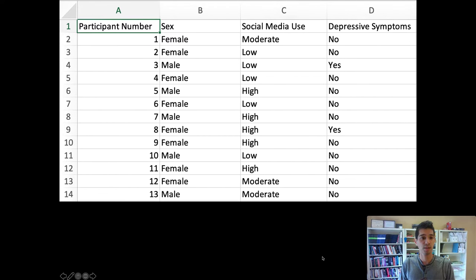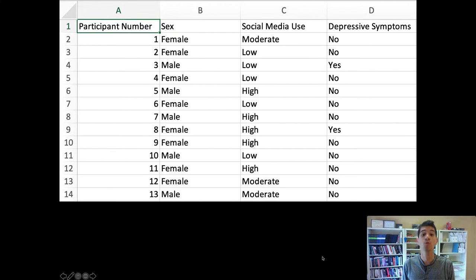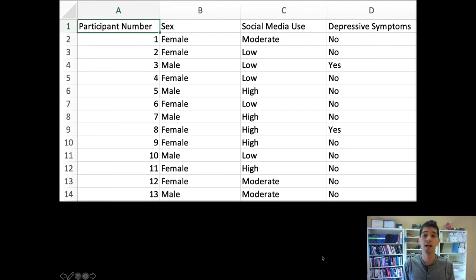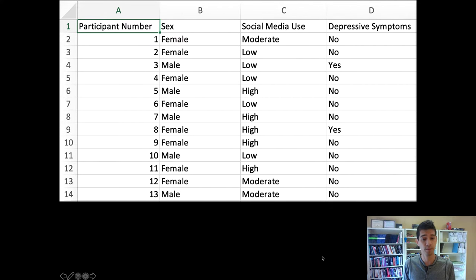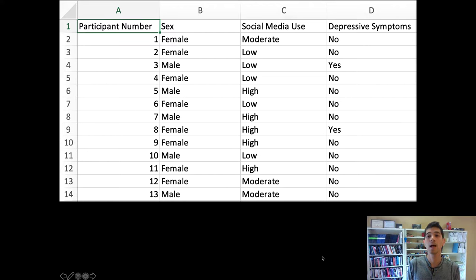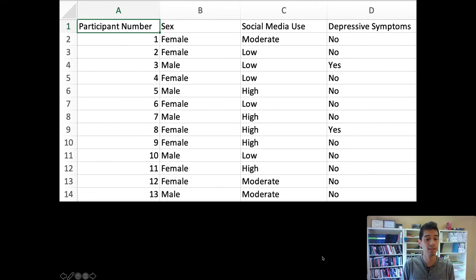In the data — the Excel spreadsheet you'll get — there are four columns. Remember that every column in raw data represents a variable. The first column just gives the number of the participant, an administrative piece of information that helps researchers keep track of who reported what, but doesn't give meaningful information for the study. That leaves three variables: self-identified sex with two levels (male and female), self-identified social media usage (low, moderate, or high), and depressive symptoms (yes or no). Each row gives the information from a single participant.